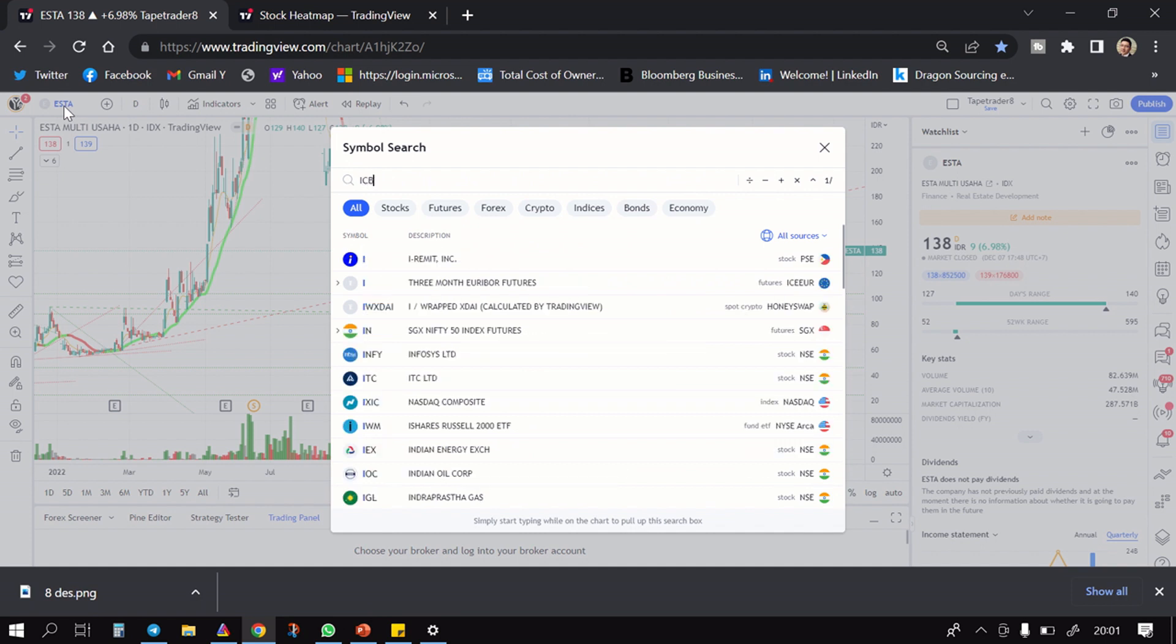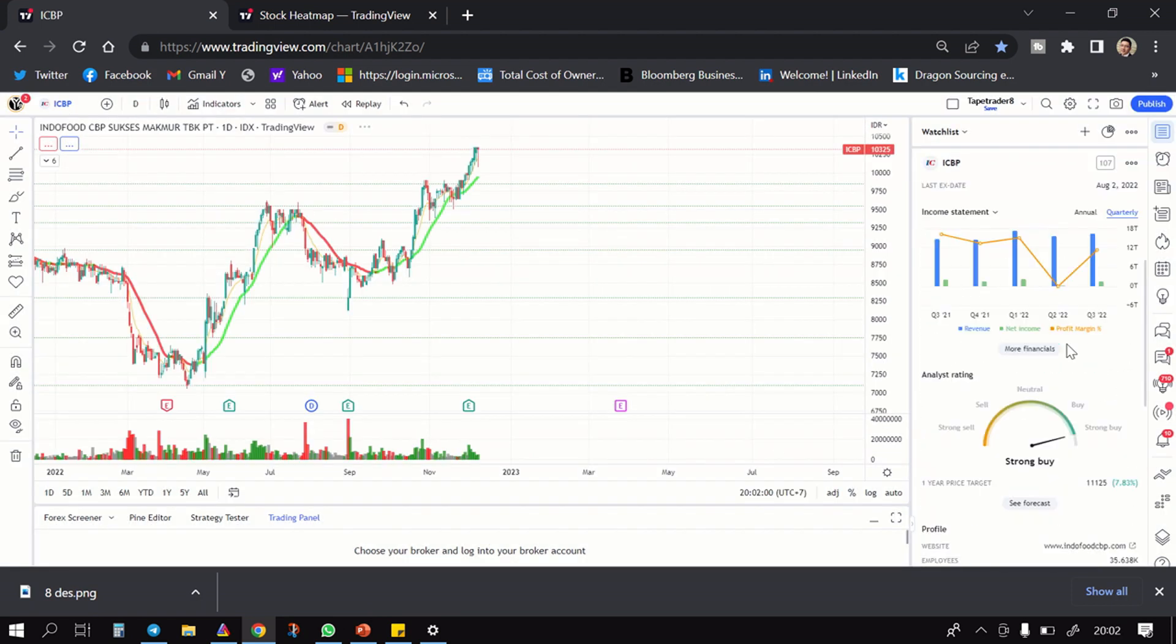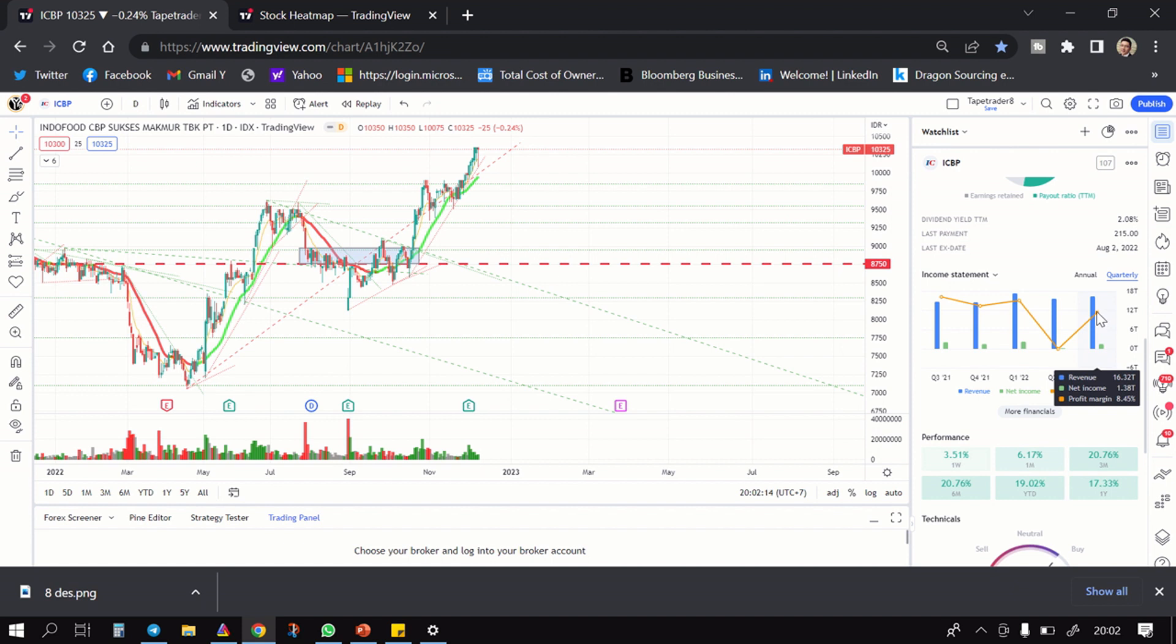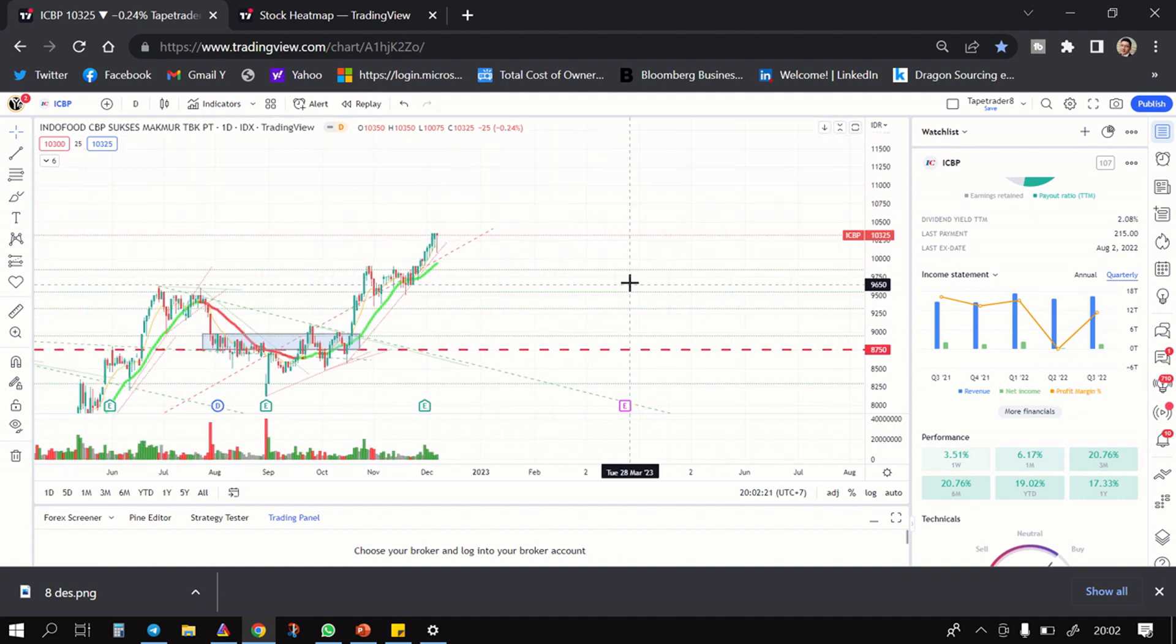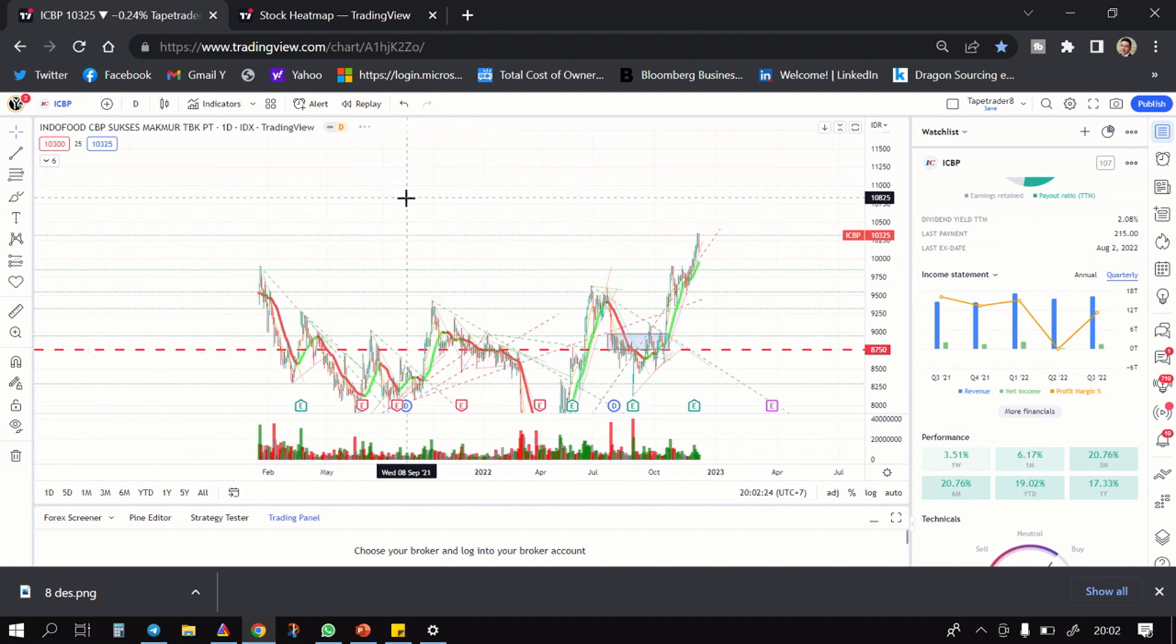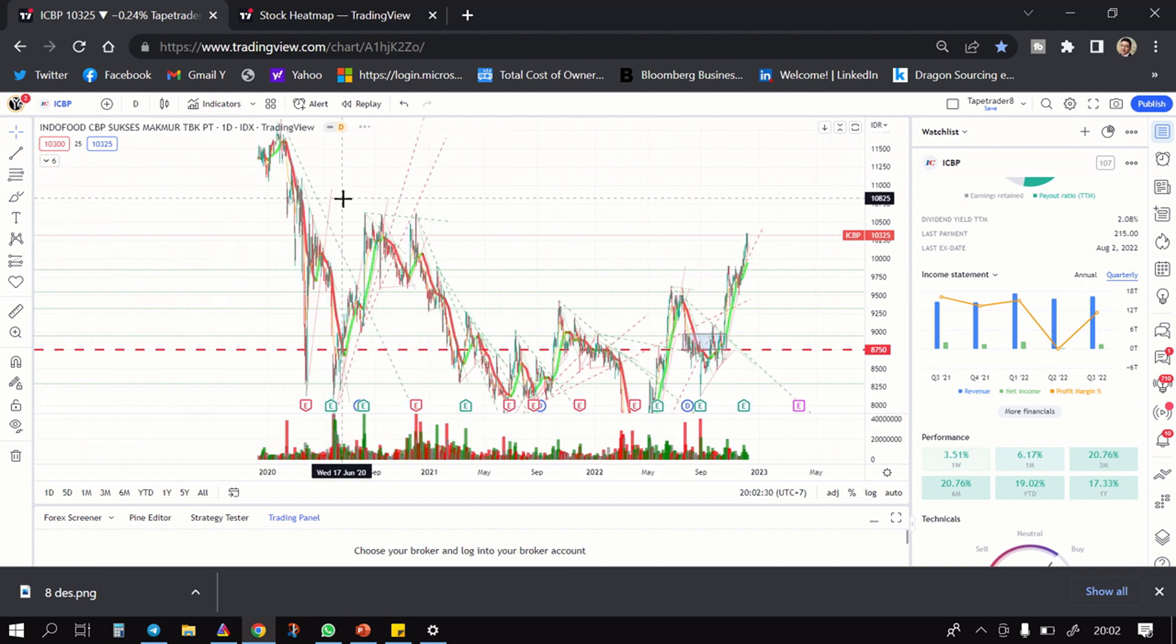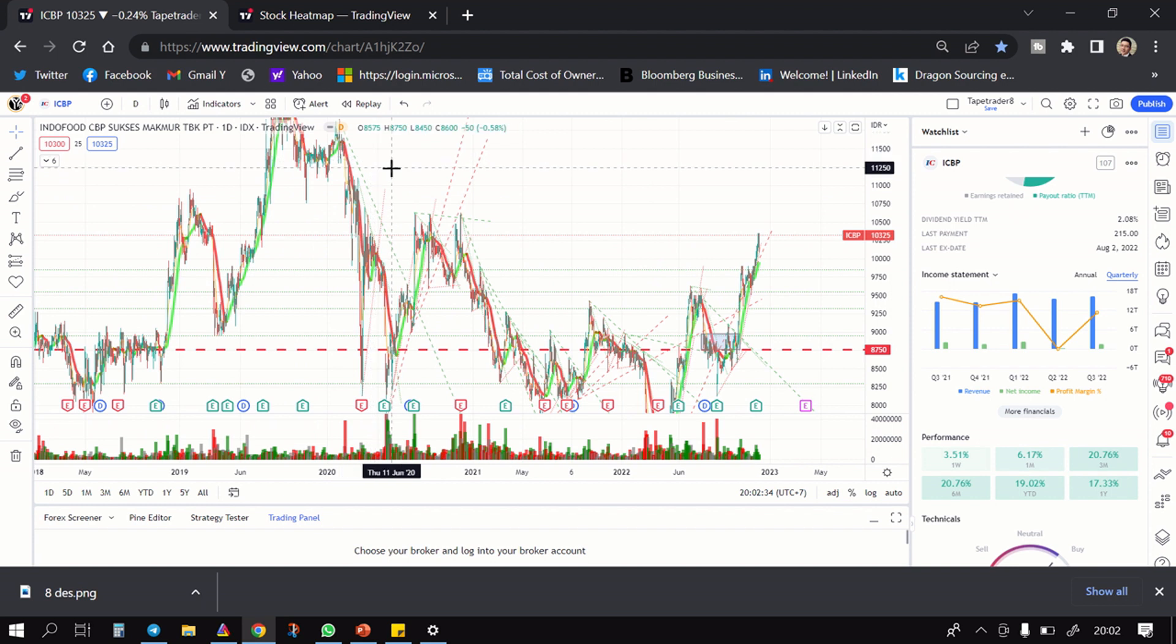Setelah itu ICBP. Kalau kita lihat profit margin turun, tapi setelah itu dia bisa mendapatkan profit margin kurang lebih 8.45% dengan net income itu 1.38 triliun, mantap. Nah ini akan kemana om, pasti banyak yang nanya. Kalau menurut saya dia akan pertama ke 10,675, lalu yang kedua adalah ke area 11,375.